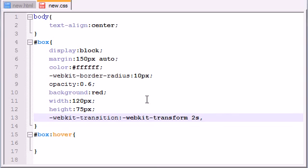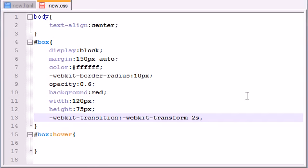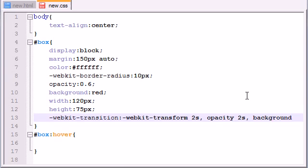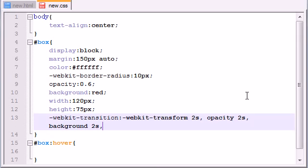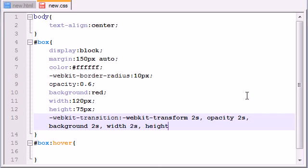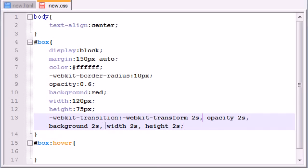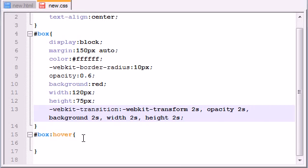And we need to write the time of each animation individually. So we're going to transform, we're going to rotate this just like before. We're also going to be changing the opacity, and that transition is going to take two seconds. We're going to change the background color, and that's going to take two seconds. And we're going to change the width of the button, that's going to take two seconds. Everything's going to take two seconds, by the way. And the height, whenever you change that, that should take two seconds.